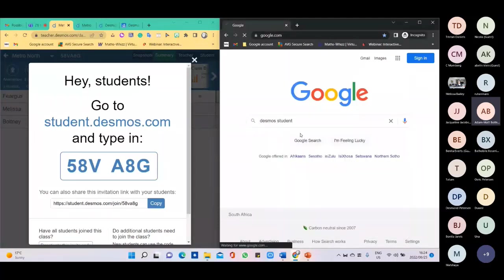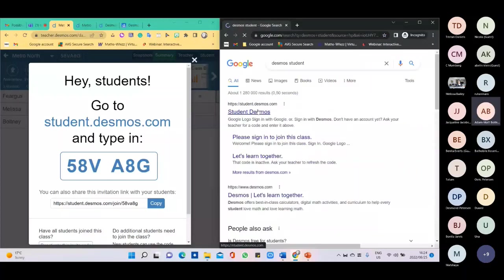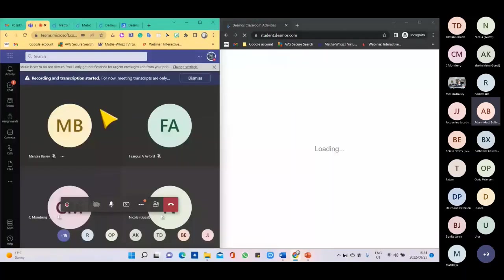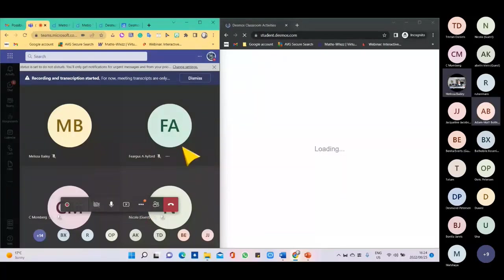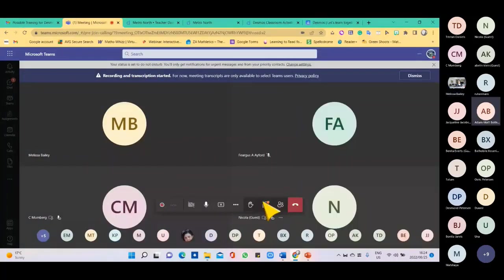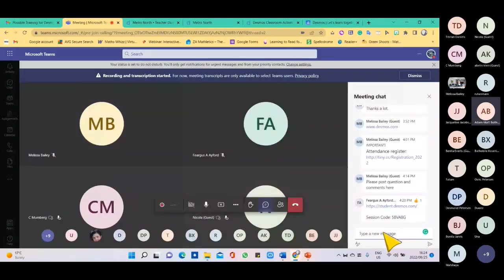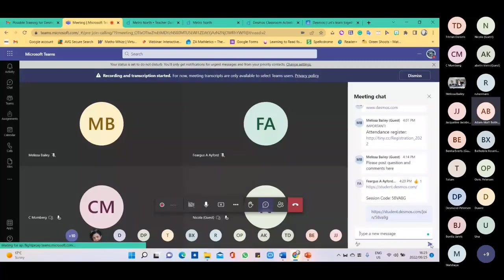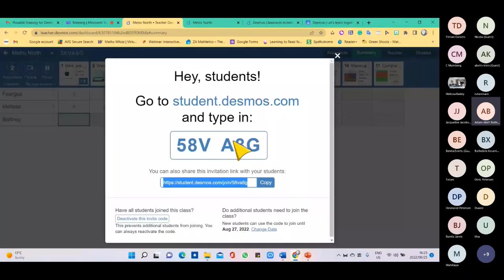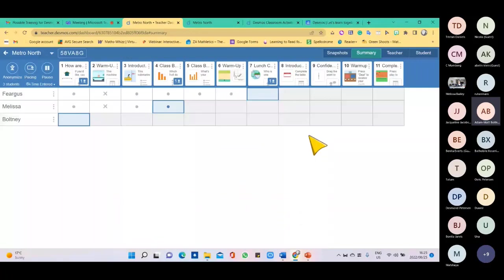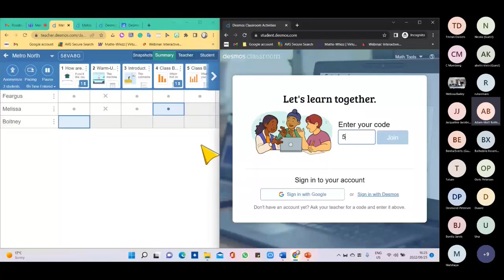Now by the student's view — the student goes to student.desmos.com. While that loads, I'll copy the link into the chat. The code is 58VA8G — join. Now I have two views: this side is what the learner sees. I'll continue without signing in as Adam Matt. There's Tatum in. Adam Matt is in. Now I just wait to show you exactly what happens.